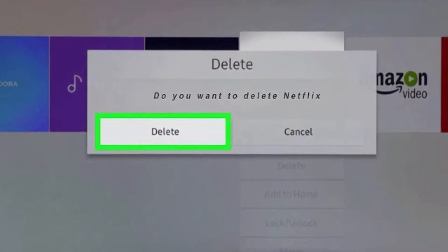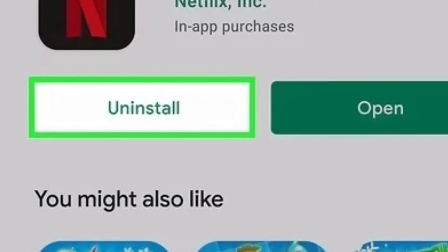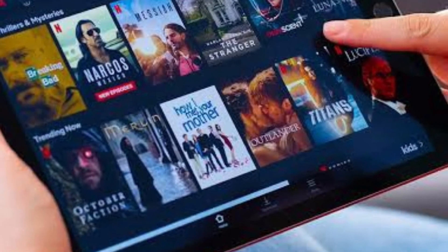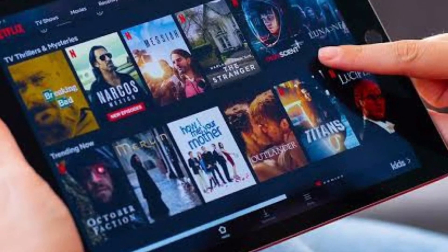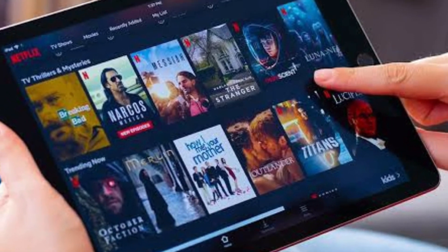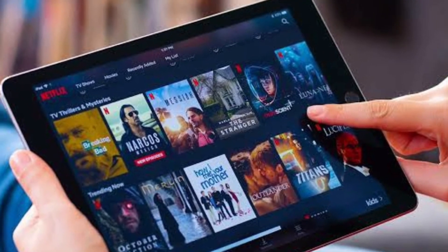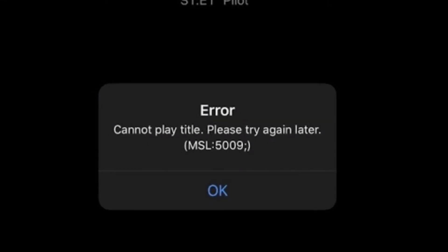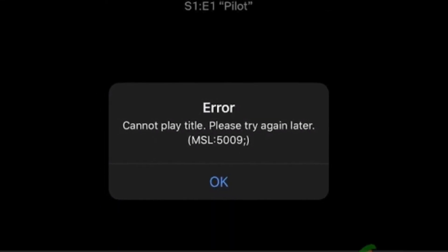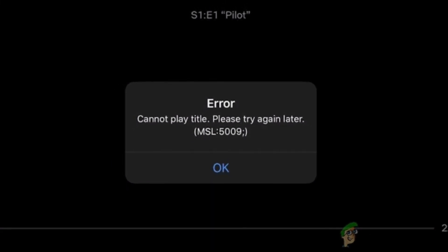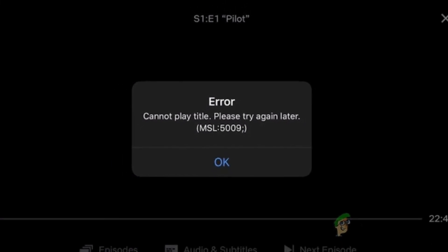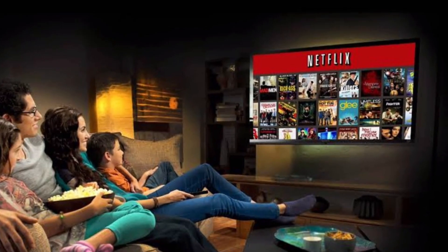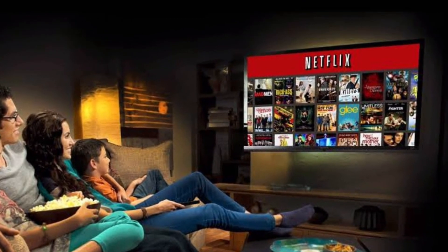Once the app has been uninstalled, you might need your Apple ID and password to reinstall it. These are some methods to solve Netflix Error 5009 'Cannot play title. Please try again later. 5009.' I hope after applying all these methods your error gets fixed.